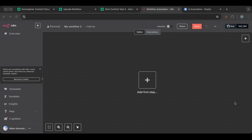I wanted a way to link n8n with ComfyUI — to automate creating beautiful images using the workflows we have in ComfyUI. Today we're going to do that: we're going to trigger a workflow inside ComfyUI from n8n, feed it an image, and download the resulting image.